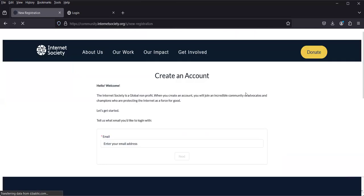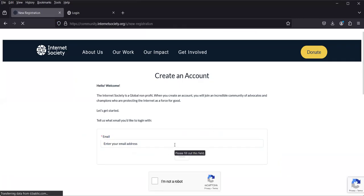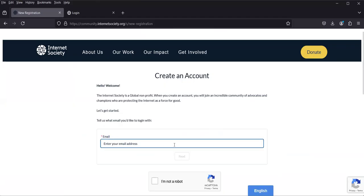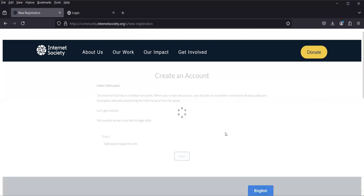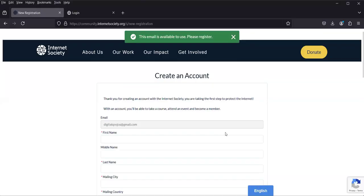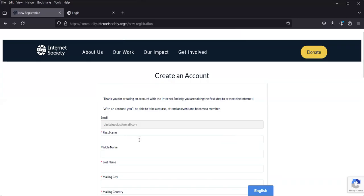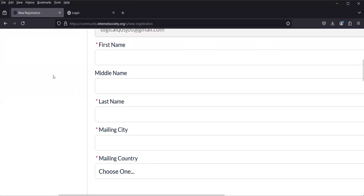Once you click it, it brings up a registration page where you enter the email address you'll use as a member. I'm going to pick a particular email address I want to use. I'll click 'I'm not a robot' and then click 'Next'. It verifies whether the email has already been registered. Since mine has not, I'm fine and can now enter my details.